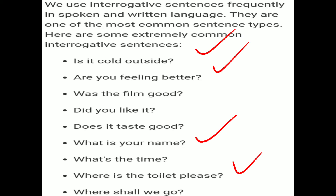Is it cold outside? Are you feeling better? Was the feeling good? Did you like it? Does it taste good? What is your name? What is the time? Where is the toilet, please? Where shall we go? These are all examples of interrogative sentences.